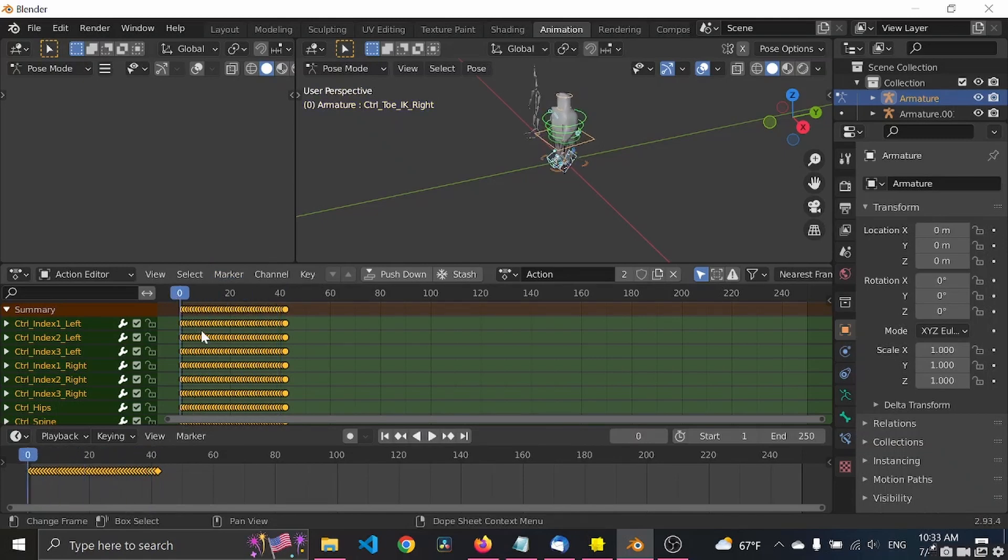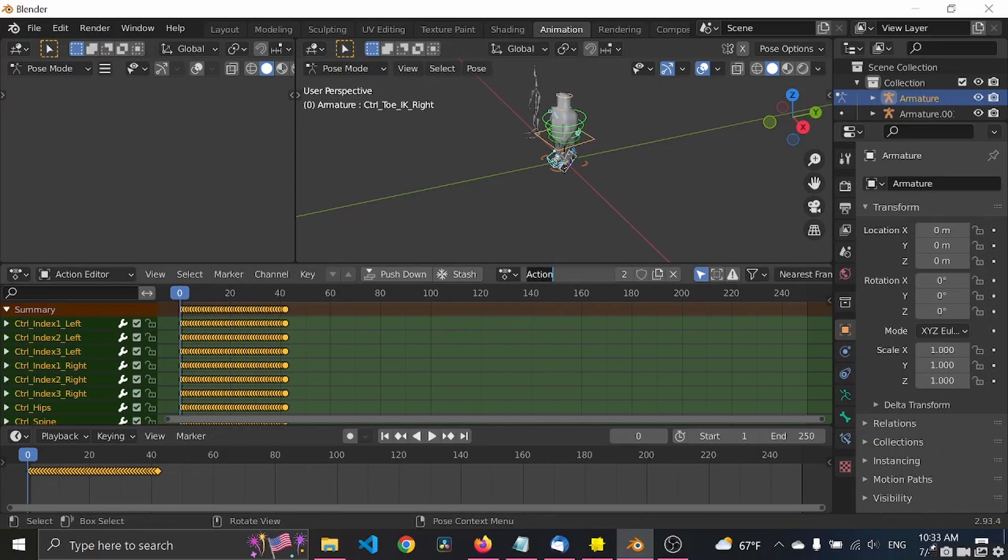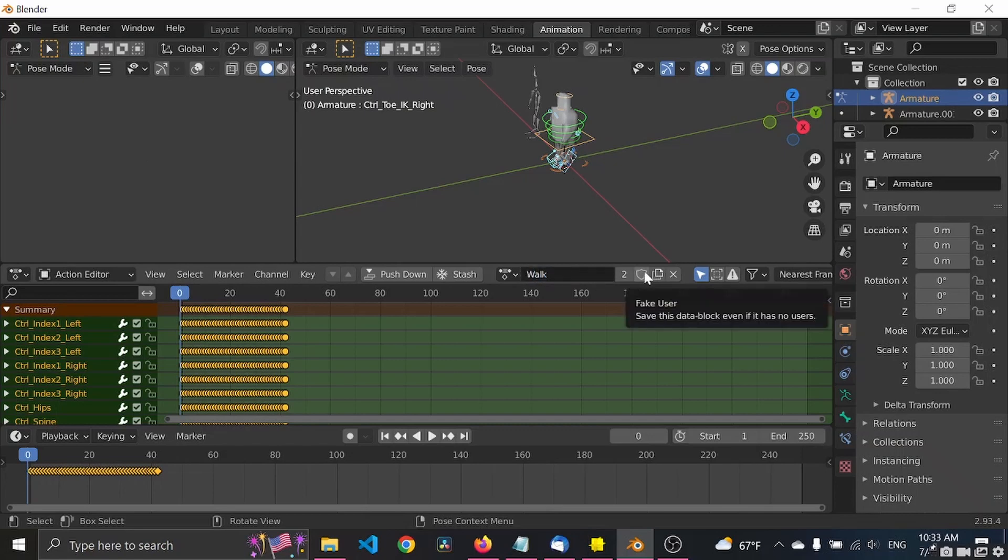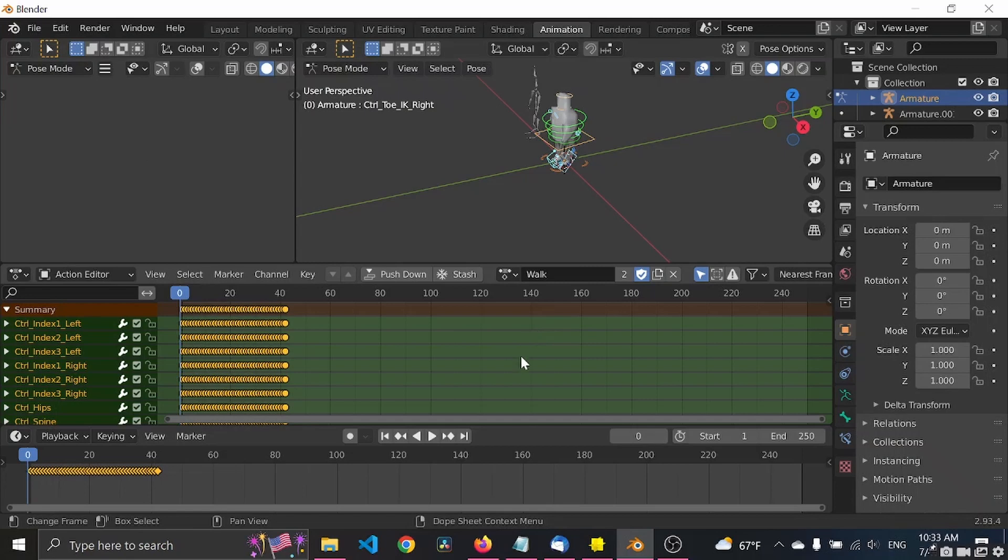As you can see here, all of these yellow points are basically keyframes. Again, let's rename this to walk. Let's fake a user.